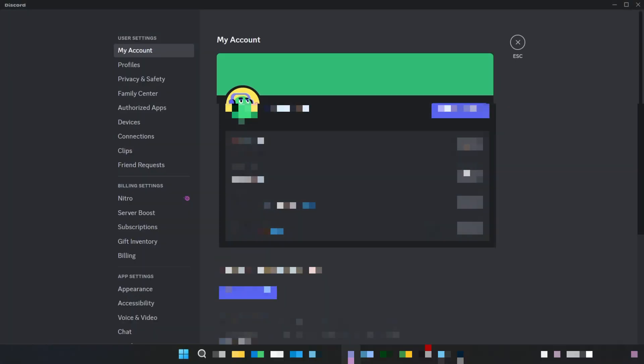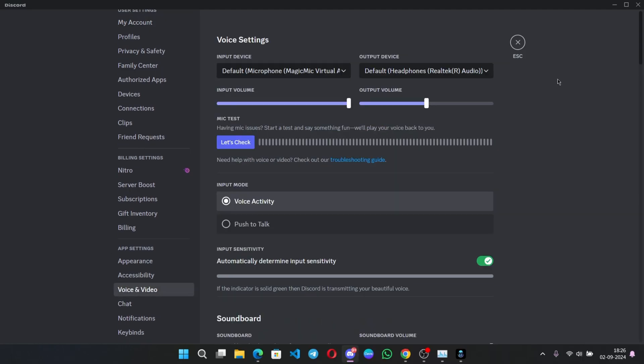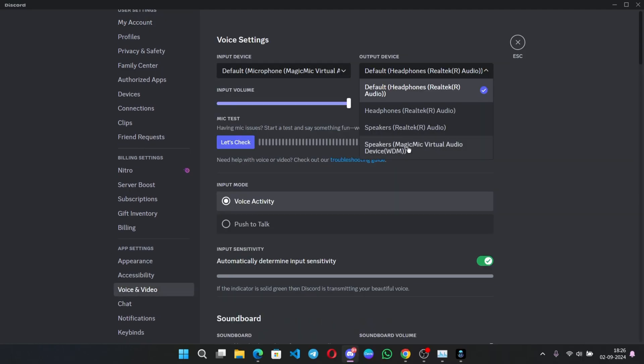You can also use this tool on other streaming platforms like OBS Studio, Discord, or others. You can set Magic Mike from here on voice settings.